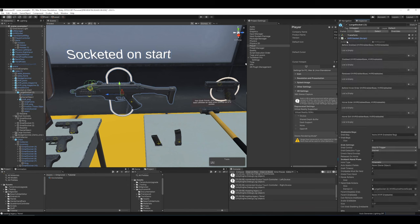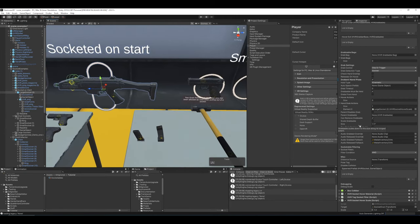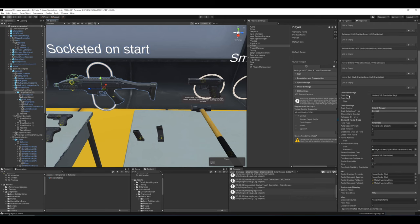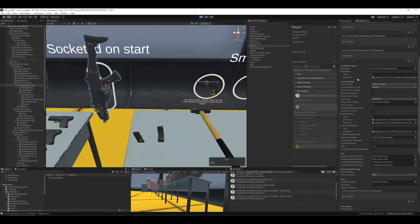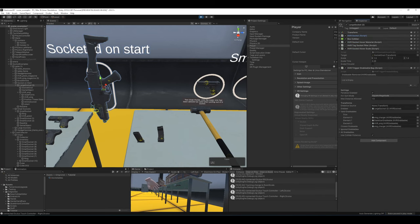Now let's go over what happens after an object is socketed and what all the fields on the socket and socketable do. First is the 'grab bag' — essentially it detects grabbable objects and sorts them. If you don't supply one, a component will be added by the framework when the game starts using the trigger collider on the socket. You'd only add this manually if you wanted a child object with the trigger on it. The bag uses the physics engine's trigger system; since multiple objects could be in the trigger zone, it sorts them by distance and picks the closest one.